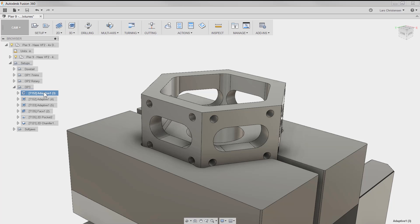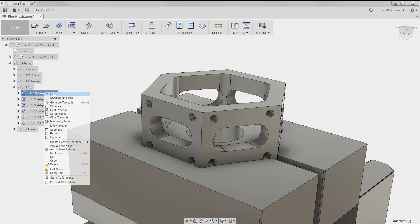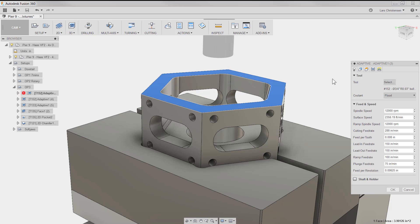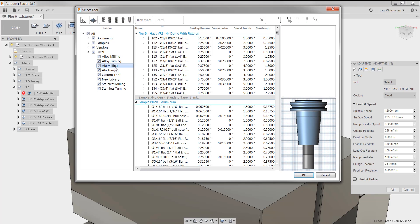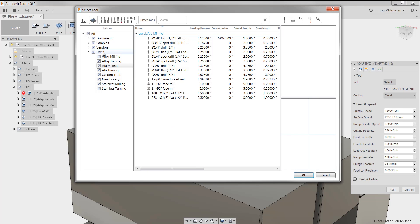By default, your CAM tool libraries are stored locally on your computer. Most of the time that is great because you are probably doing most of your CNC programming at work.